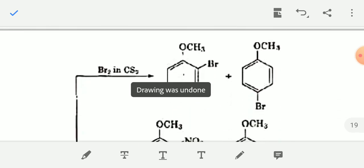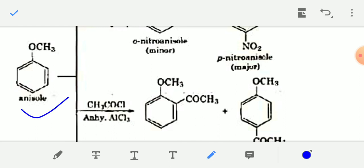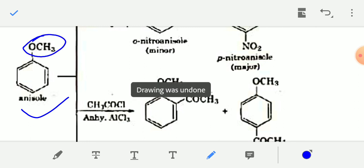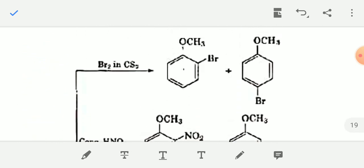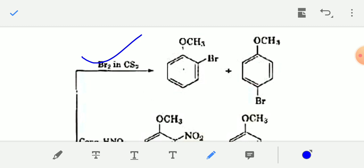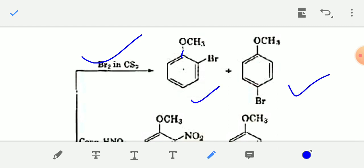Now halogenation: anisole is benzene containing an -OCH₃ group. The -OCH₃ group present in anisole is an ortho-para directing group. When anisole reacts with Br₂ in carbon disulfide, halogenation occurs and one Br enters at the ortho or para position with respect to the -OCH₃ group, giving ortho-bromoanisole and para-bromoanisole.